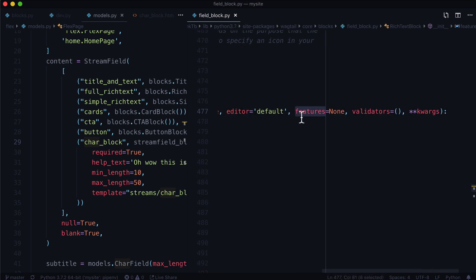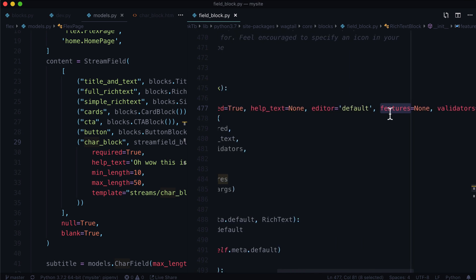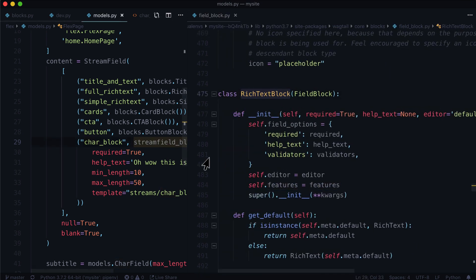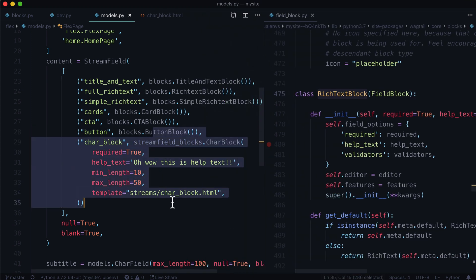And I want to give it particular features. So maybe I just want bold, italics, and links. And I don't want anything else. No images, no embeds, nothing like that. You can limit these things by simply passing in features into a rich text block like we did in the previous video with our char block over here.